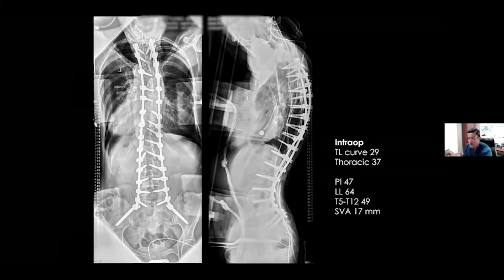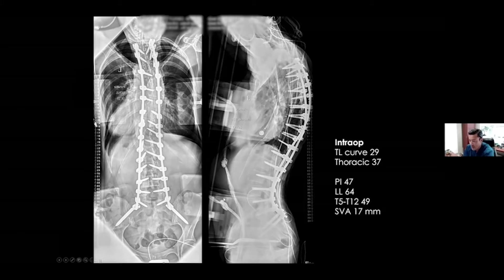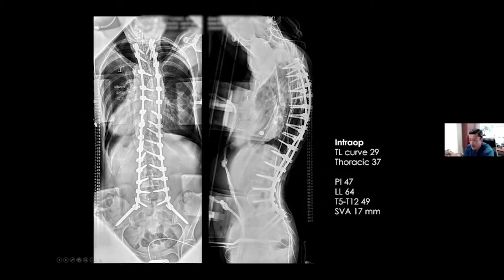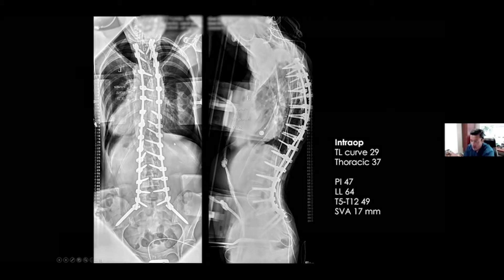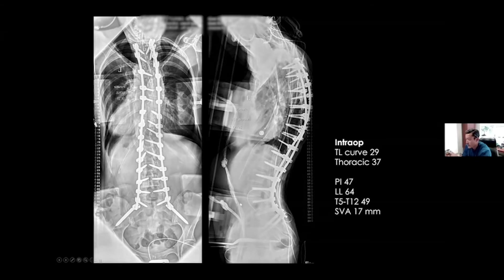Here are intraoperative films. You can see the intercrestal line — the film is not taken perfectly orthogonal, but 90 degrees up from the crest, her balance is good in the coronal plane, and her sagittal plane looks good too. Three or four years ago, I would have said I'm happy with this and started closing.